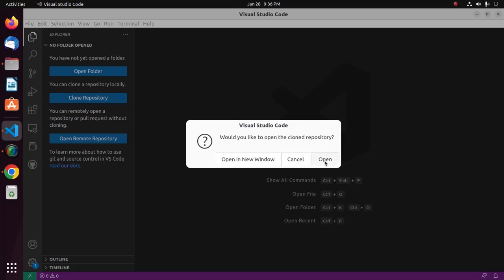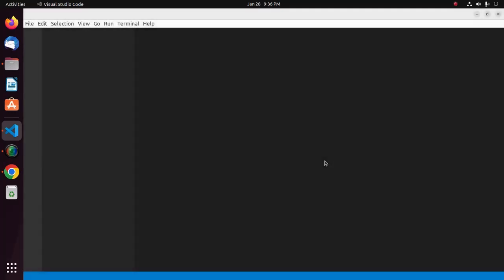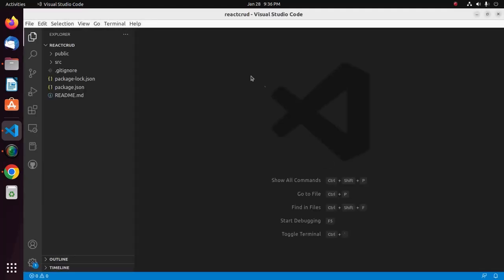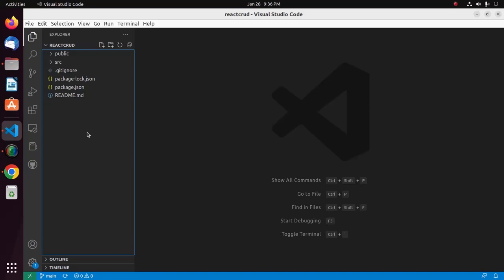Click Open from the popup that appears. That's it — the GitHub repository has been cloned successfully. Like, comment, and share. Thank you so much for watching this video.